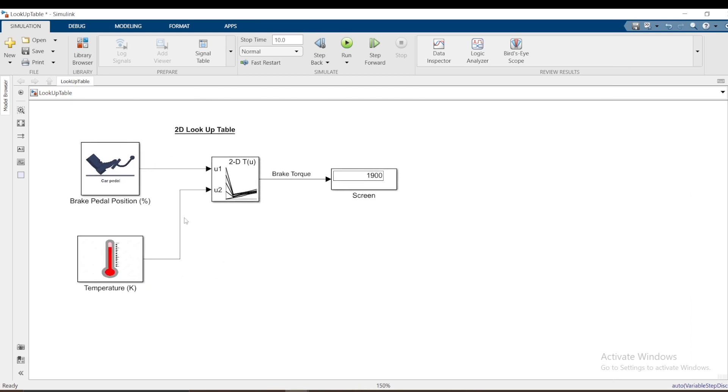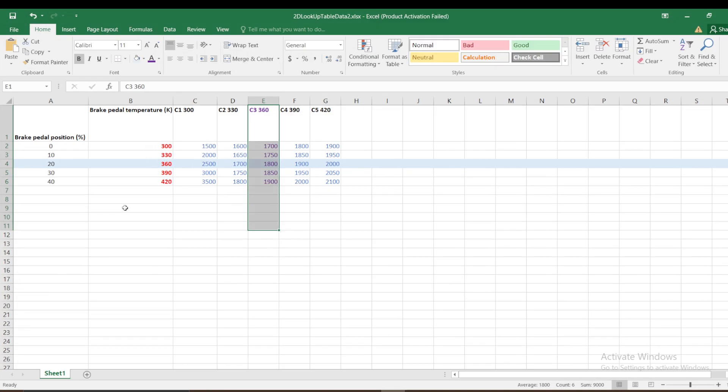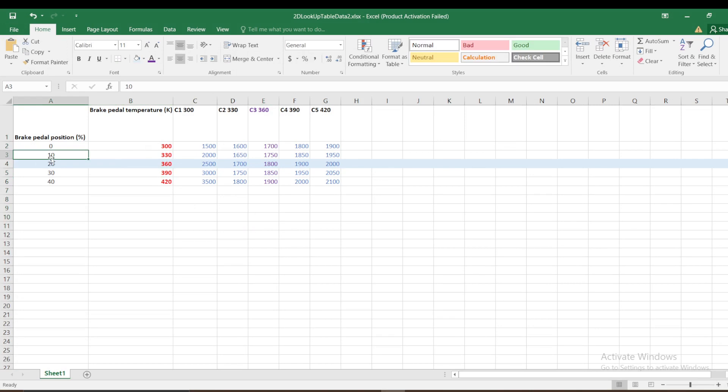Let's model this one. To use the lookup table, you go to library Simulink lookup tables. You have 1D, 2D. 1D is the simplest one. 1D is like if the brake pedal position is 10, the torque is this value.